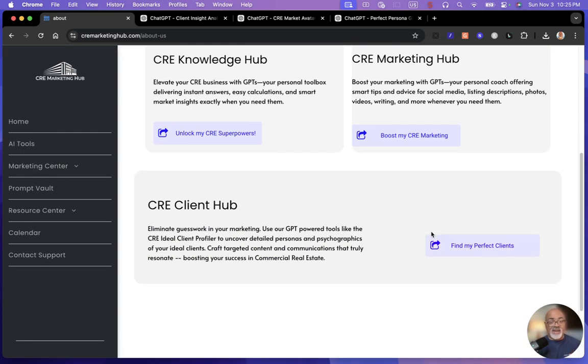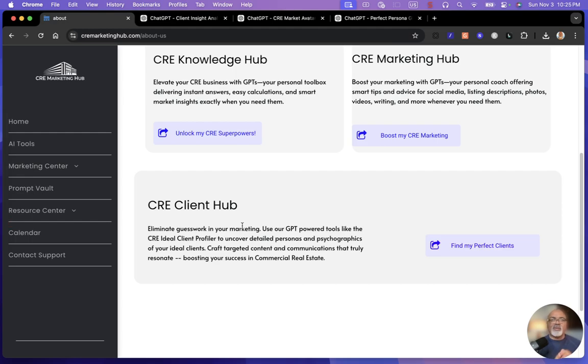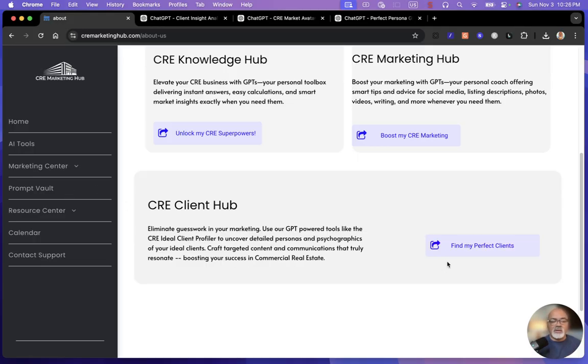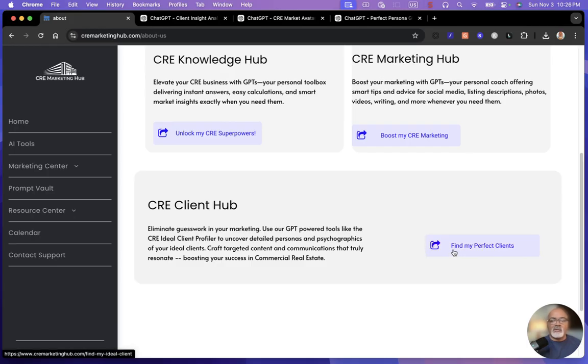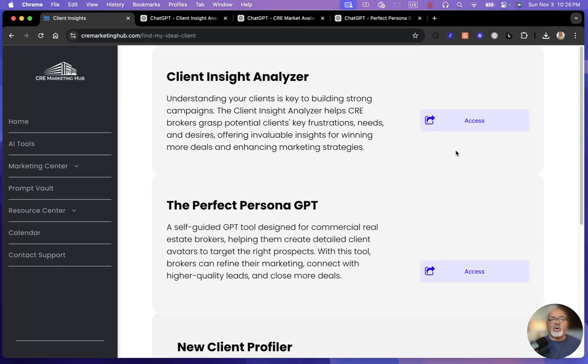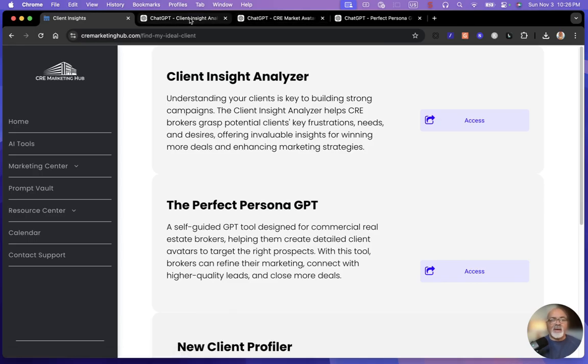But today we're talking about the CRE Client Hub. Now this is one of the most important things that you can do: find out about your ideal client, who they are, how they're thinking, their pains and their frustrations. So what we're going to do is we're going to go right here and click on Find My Perfect Clients. Then we're going to go to the Client Insight Analyzer.